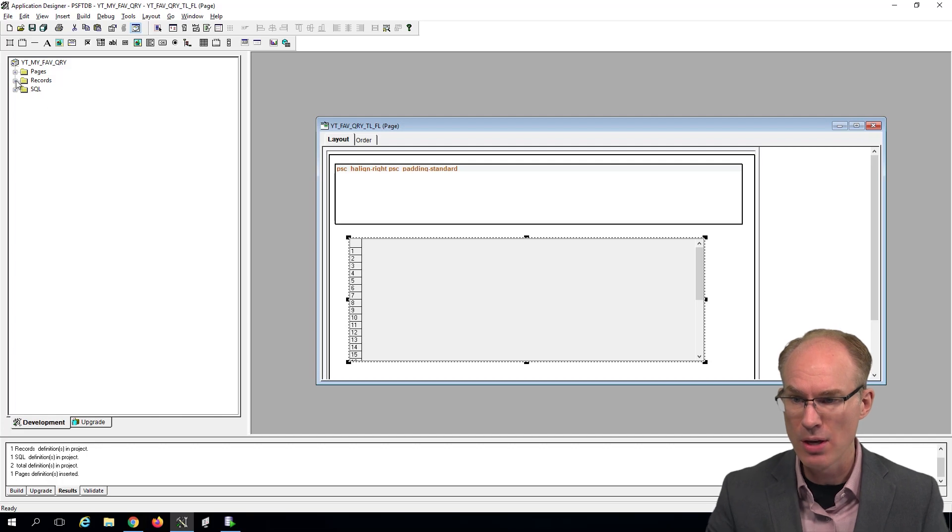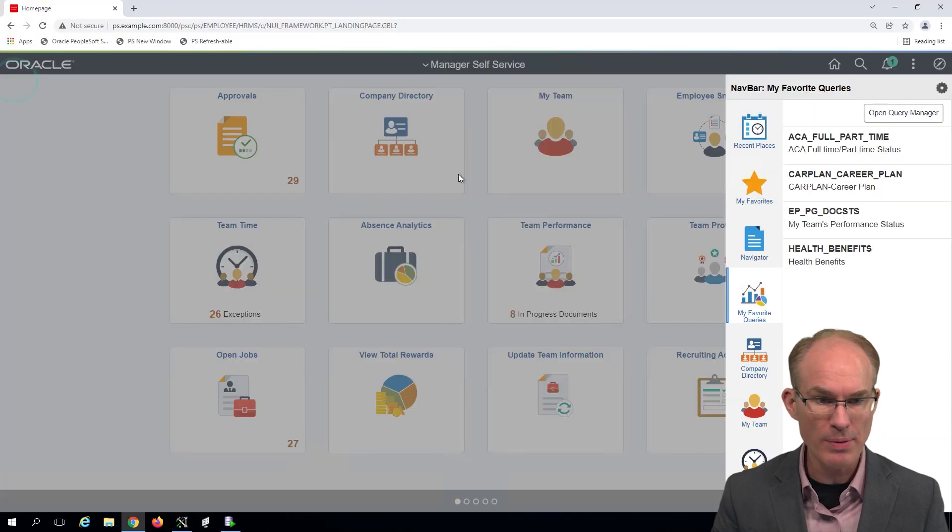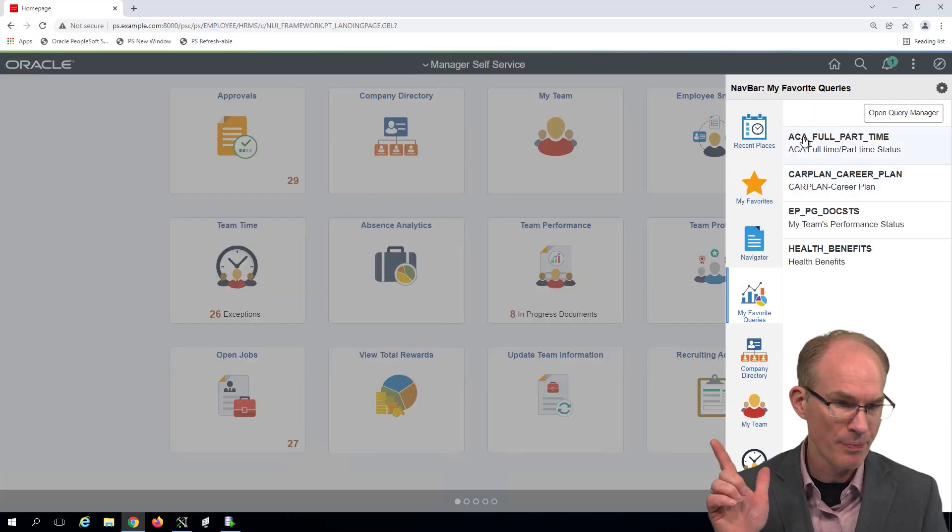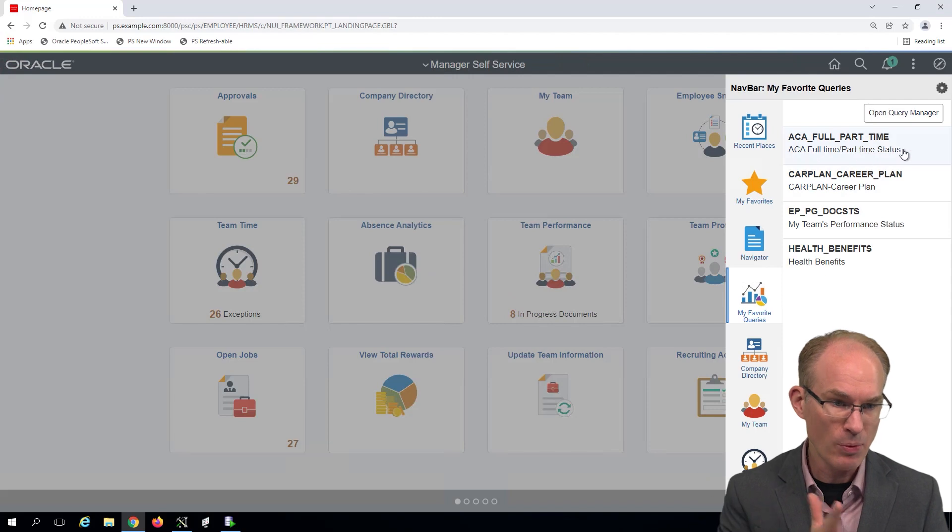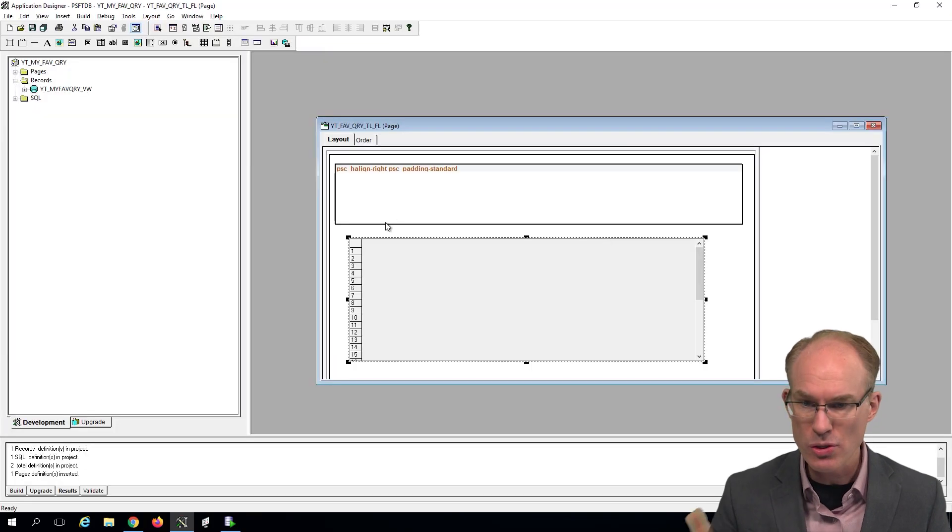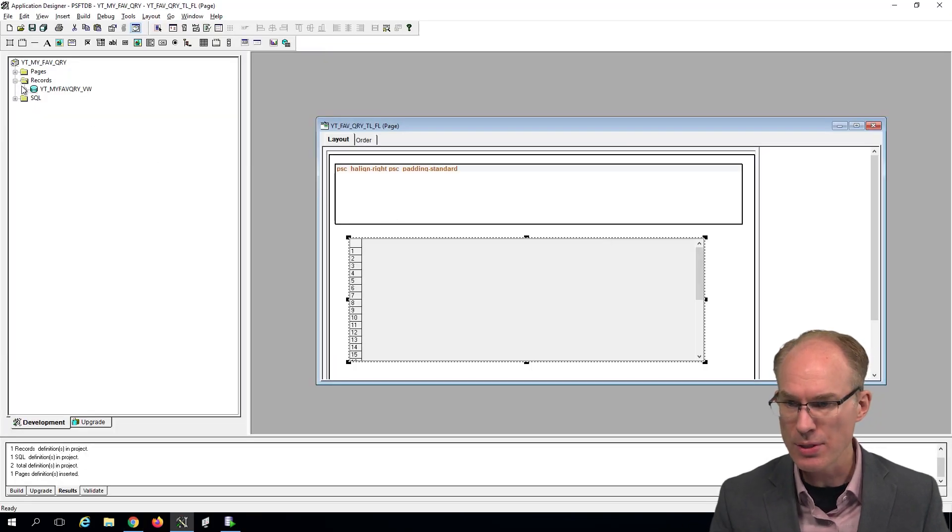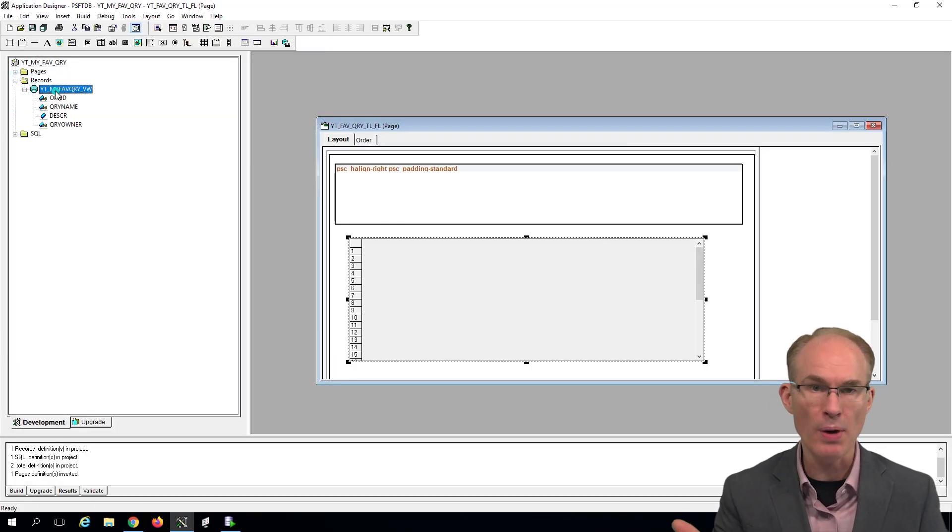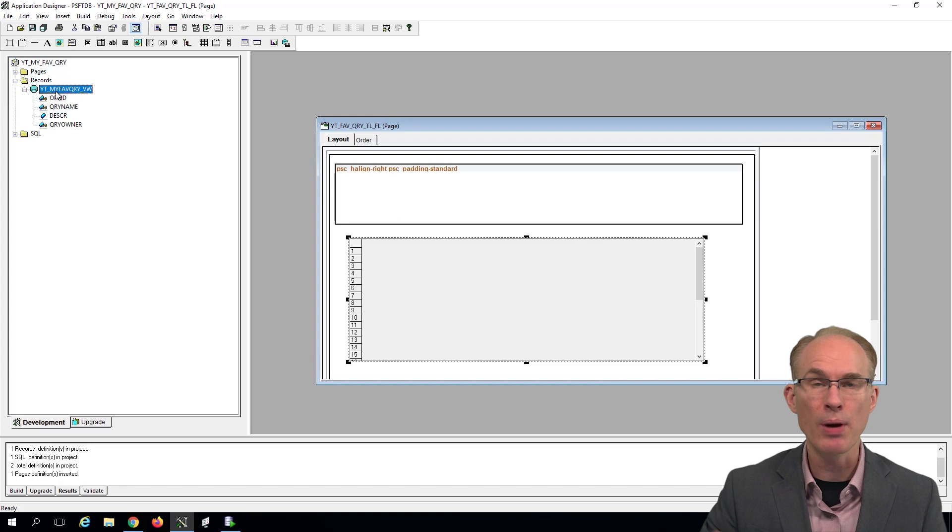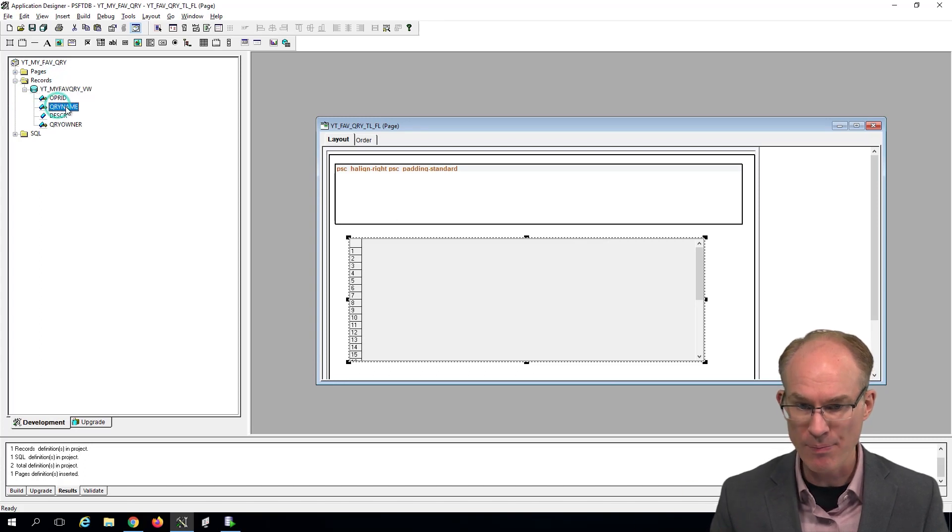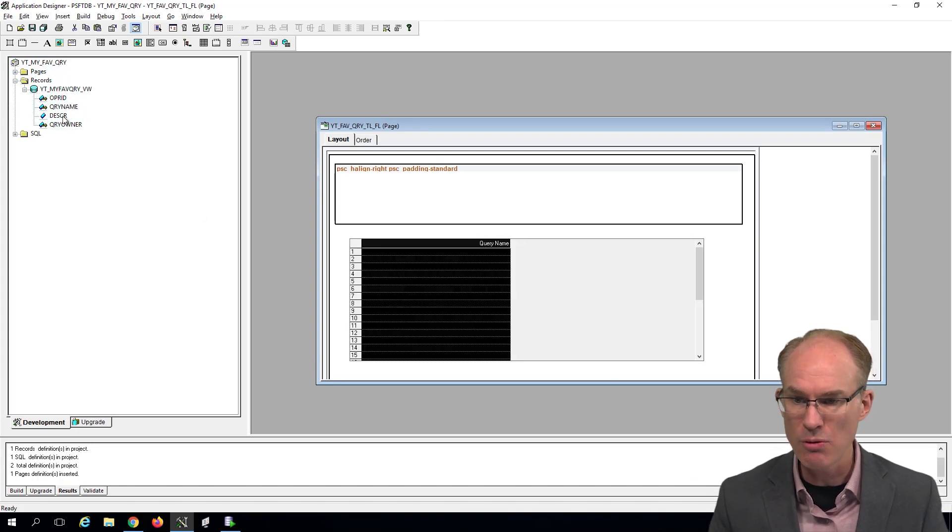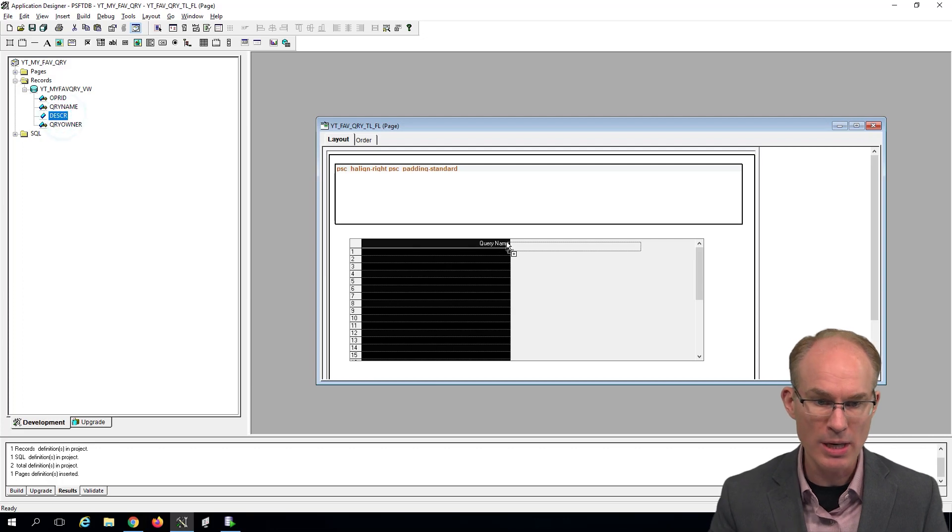So let's add our fields. So we see from the user experience that we want the query name and the query description. So let's add those. And again, we built this record in a prior episode. So I want the query name. So I'll drop that here. And we want the query description.